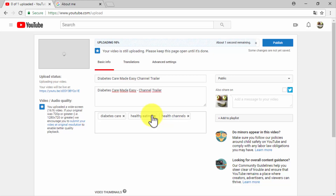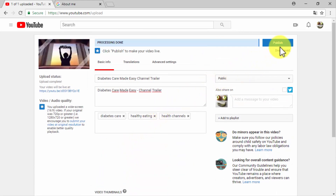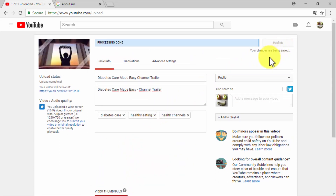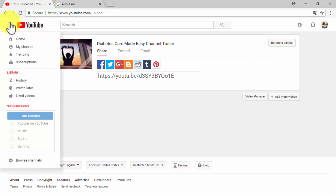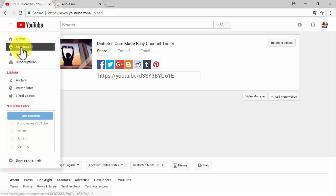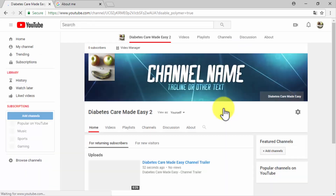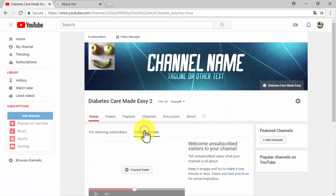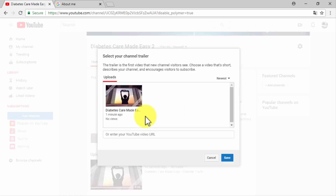Locate your channel trailer video on your computer and double-click on it. You can add the video title, video description, and tags while it uploads and processes. Once completed, you will be able to select the thumbnail for your video in the video thumbnail section. Click on publish to post your video once you are done editing it. Now go back to your channel by clicking on the left hand menu and then clicking on my channel.